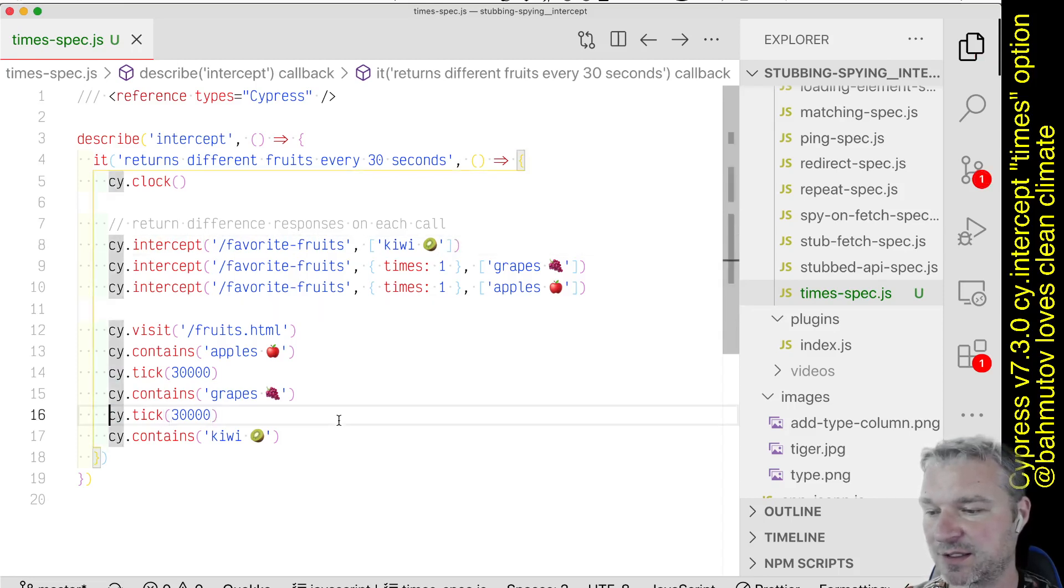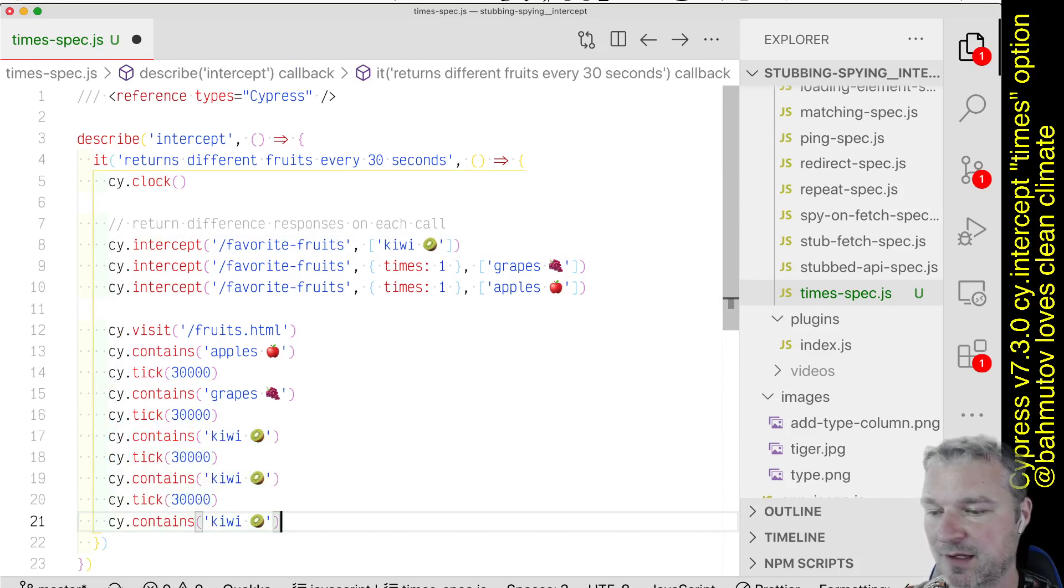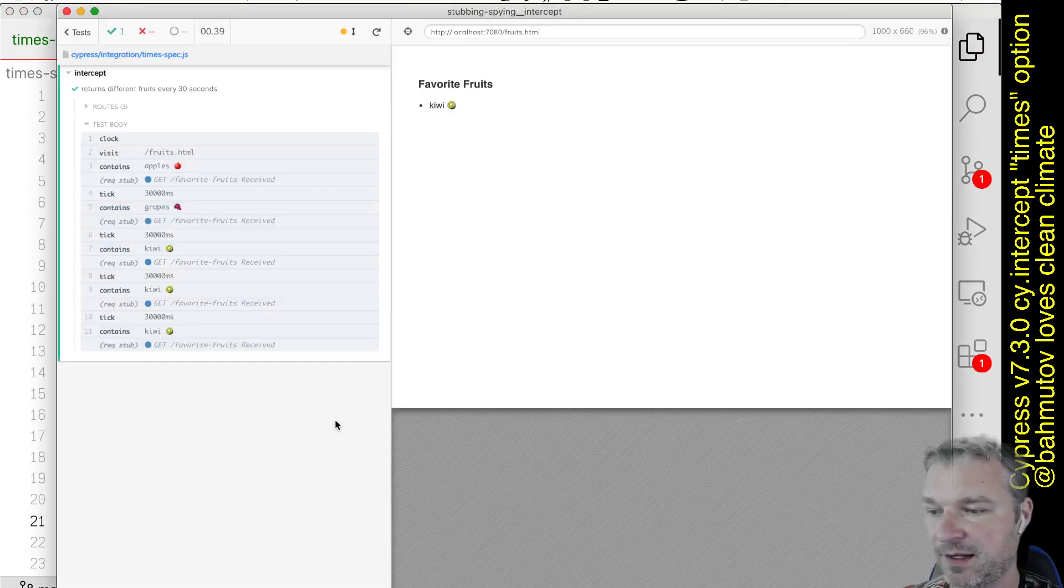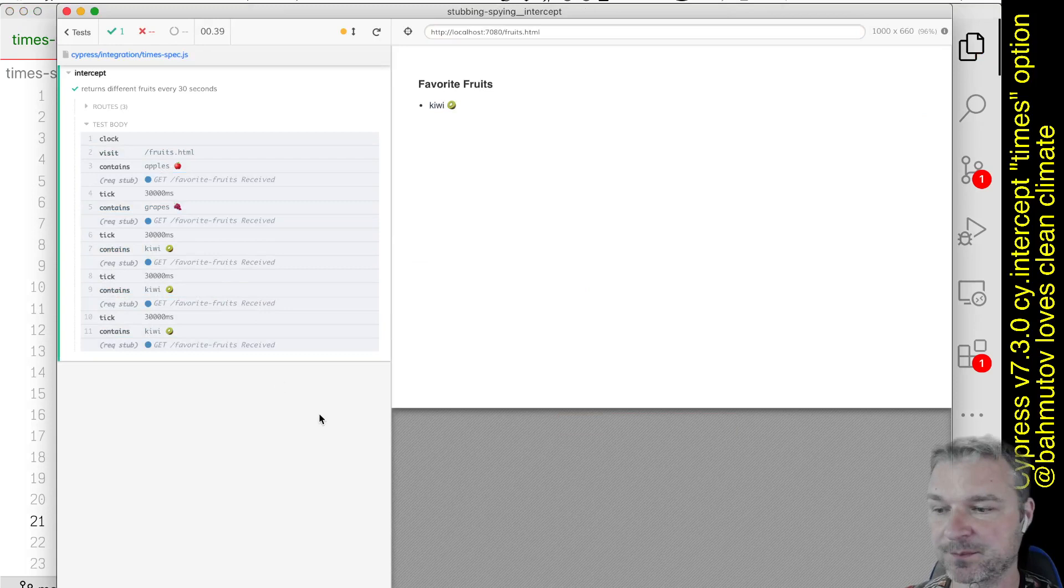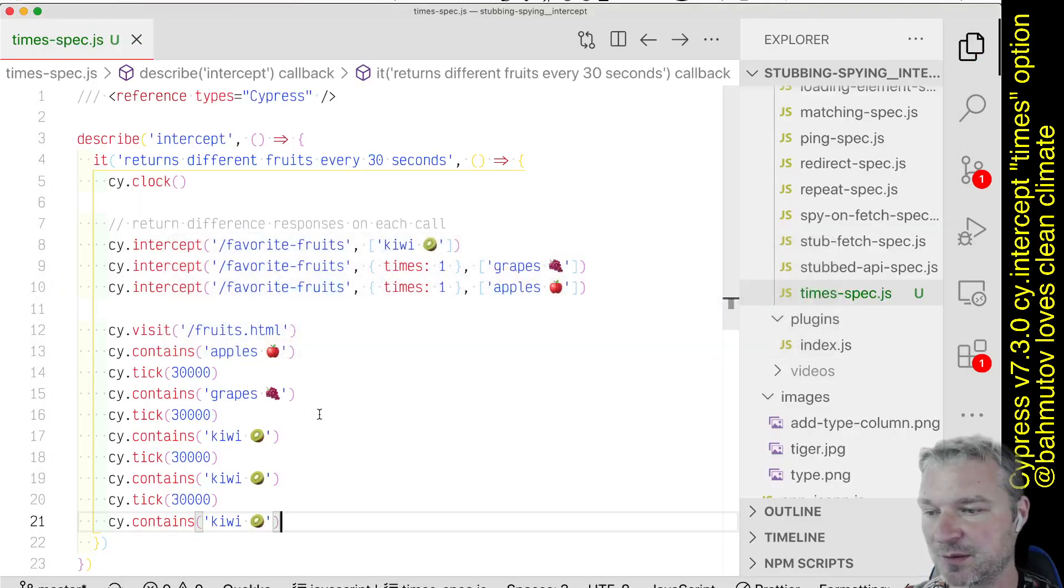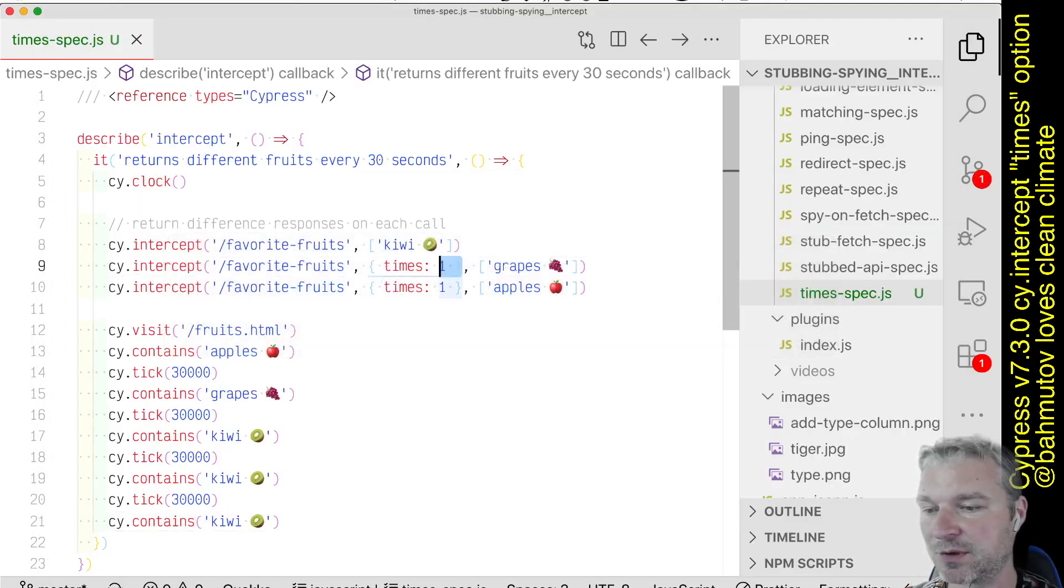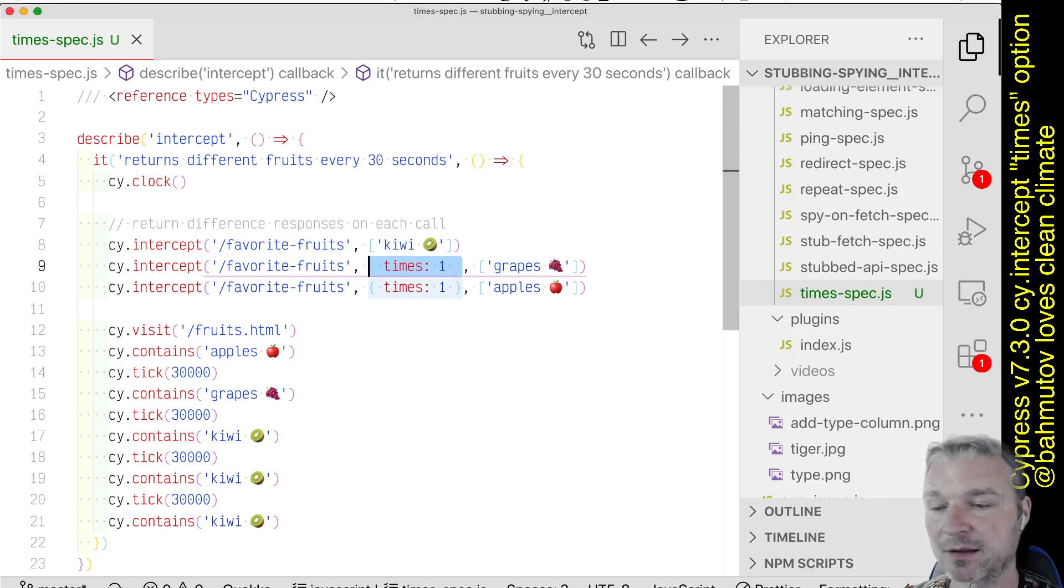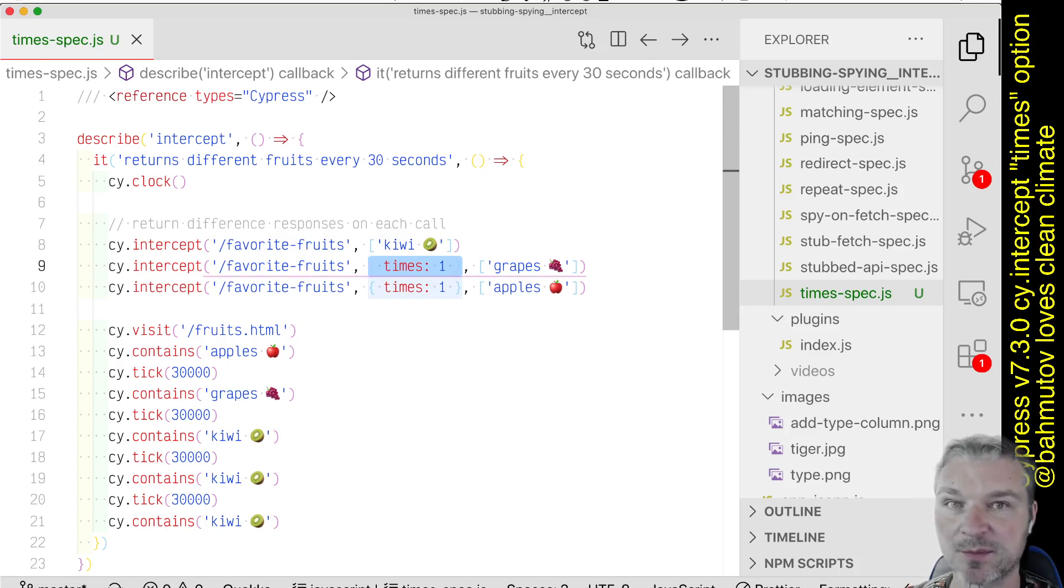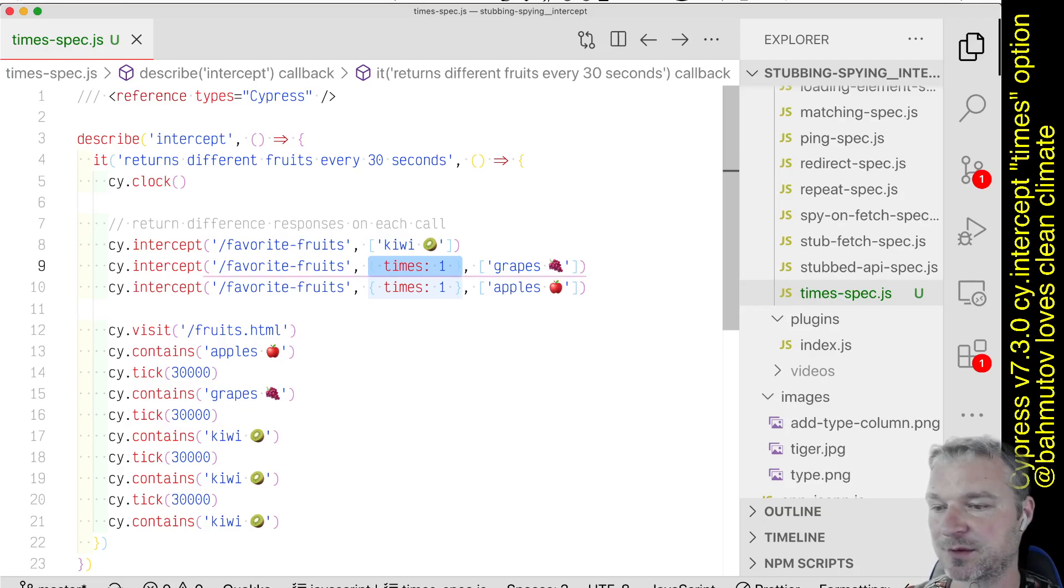So we can actually test it by advancing the clock a couple more times and seeing that kiwi, kiwi, kiwi is returned. So this is what I want to show you: how to stop or intercept a network request just a given number of times and then forget about that intercept.